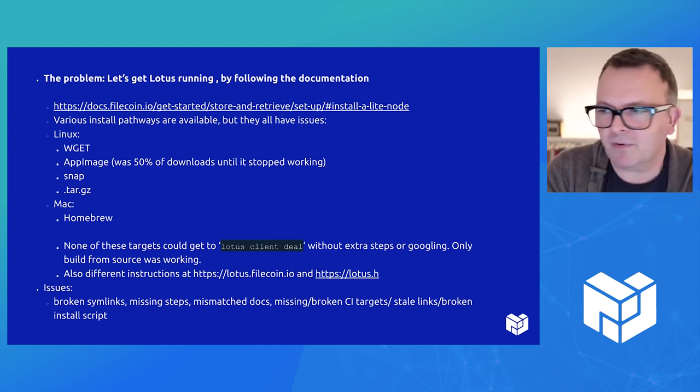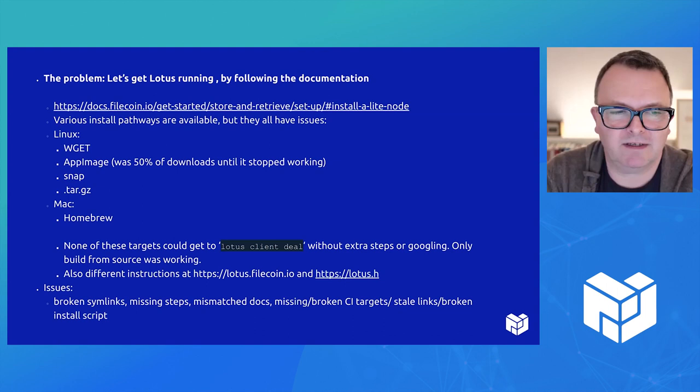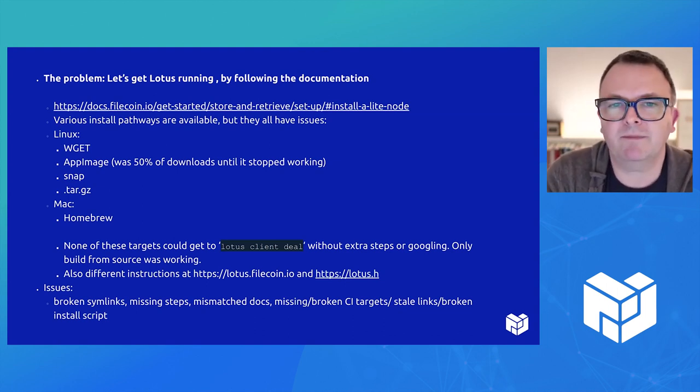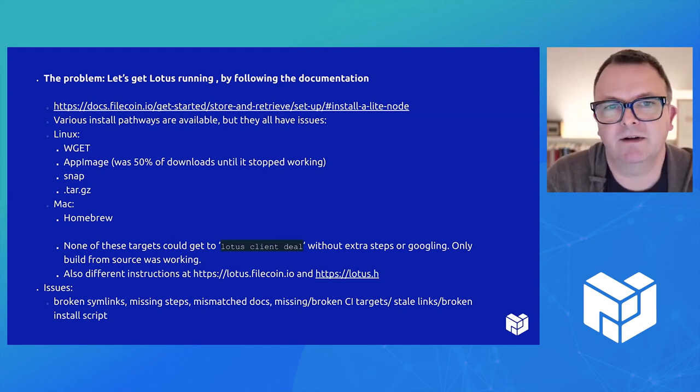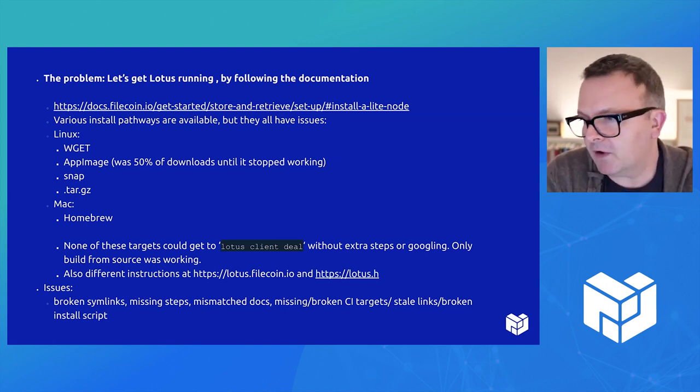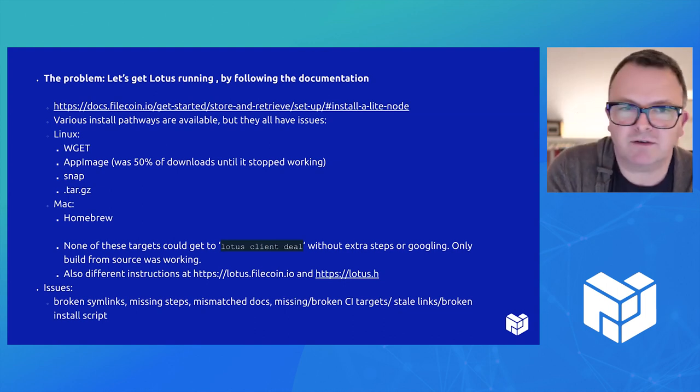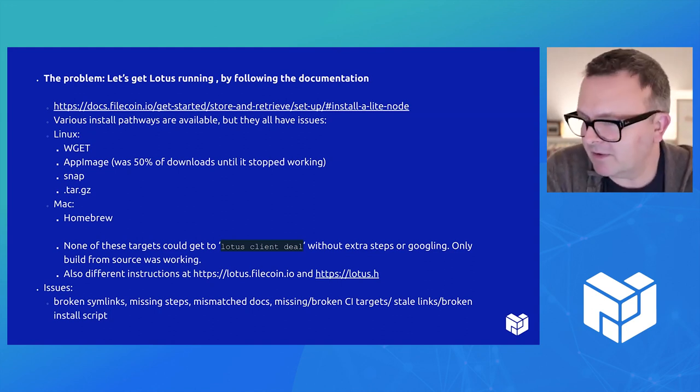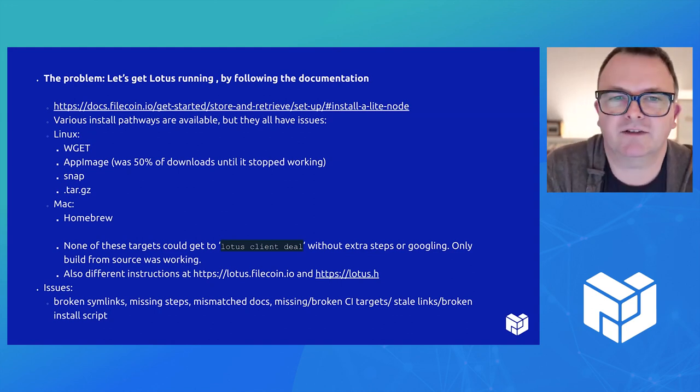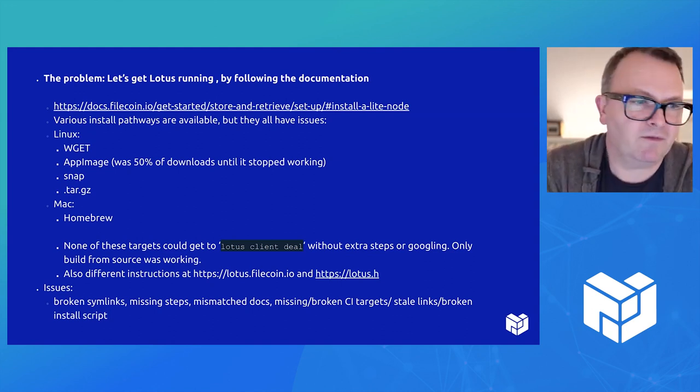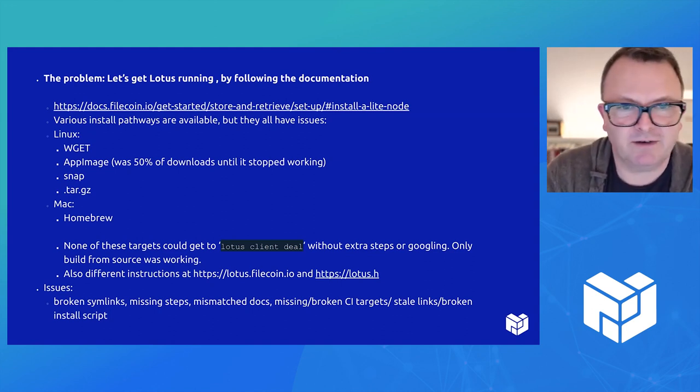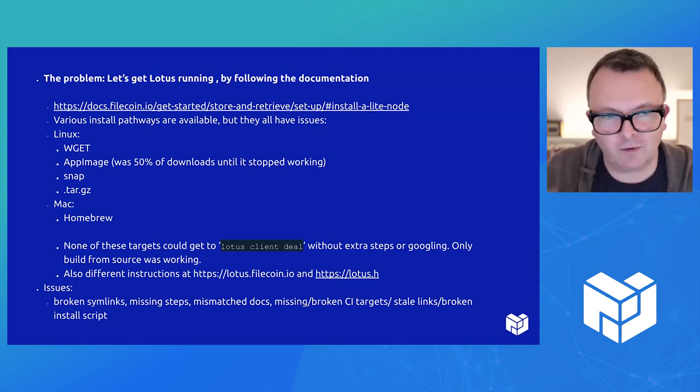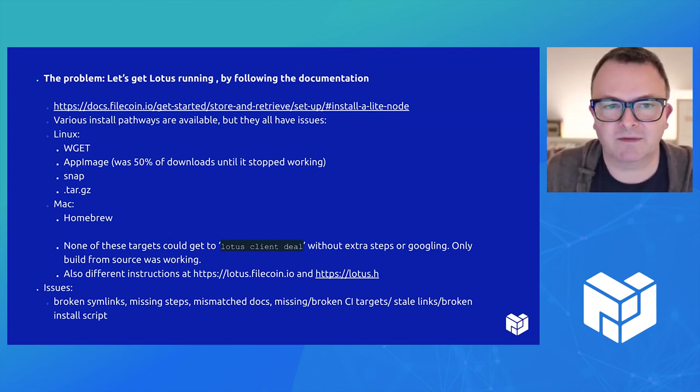But when we started on the first day trying to get Lotus running by following documentation, I realized that we ran into a whole bunch of problems.